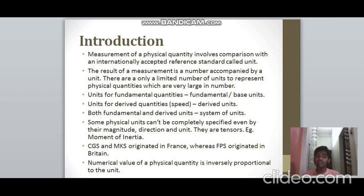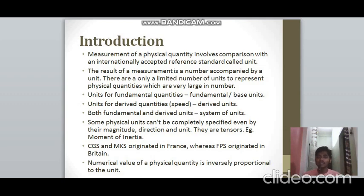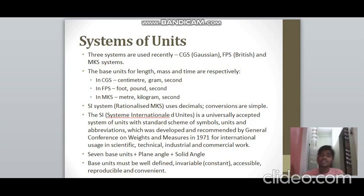The numerical value is inversely proportional to the unit. For example, one kilogram — the unit is of a higher value and the numerical value is just one. But when you convert it to grams it becomes one thousand grams, so the numerical value goes up while the unit value comes down. When the unit is larger, the number is smaller, and vice versa.